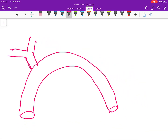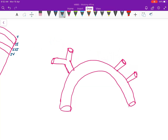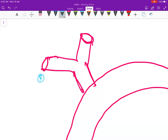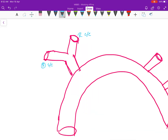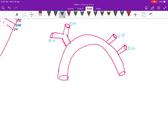From here the common carotid and left subclavian will arise. This is the right-sided subclavian, this is the right-sided common carotid, this is the left-sided common carotid, and this is the left-sided subclavian.